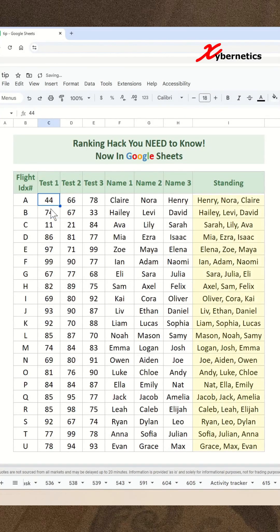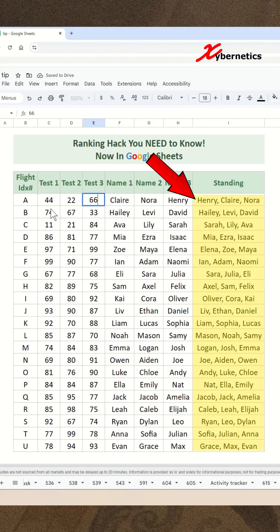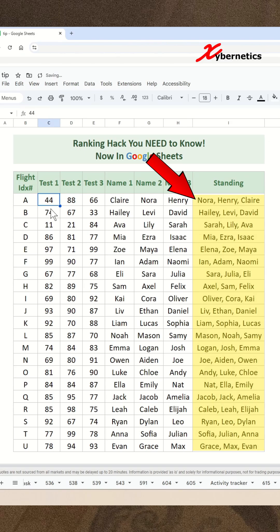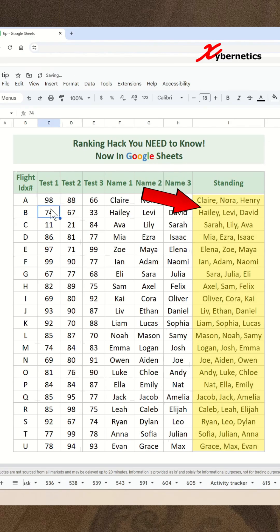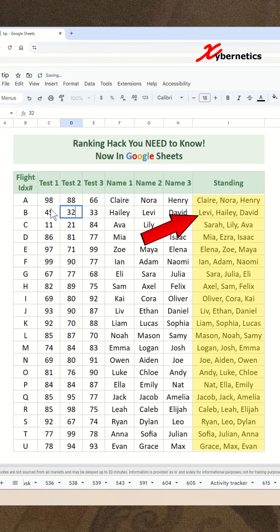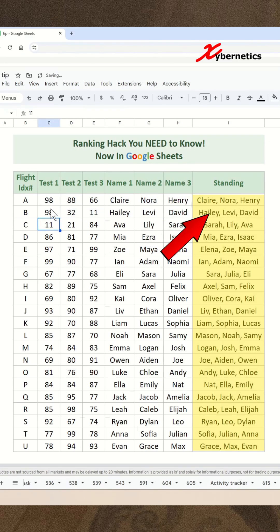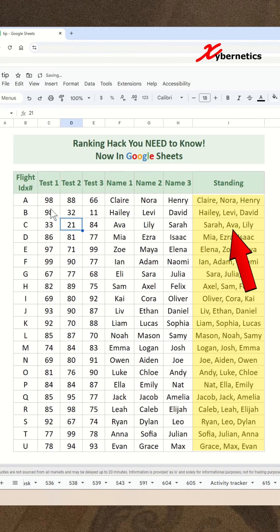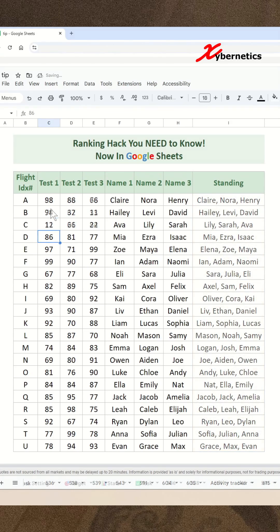Recently, I shared a video on how to rank values, especially ranking based on another cell. But here's the fun twist: one of my awesome viewers asked, can we do the same thing in Google Sheets? Well, my friend, you know I've got you covered. Let me show you exactly how it's done, right here, right now.